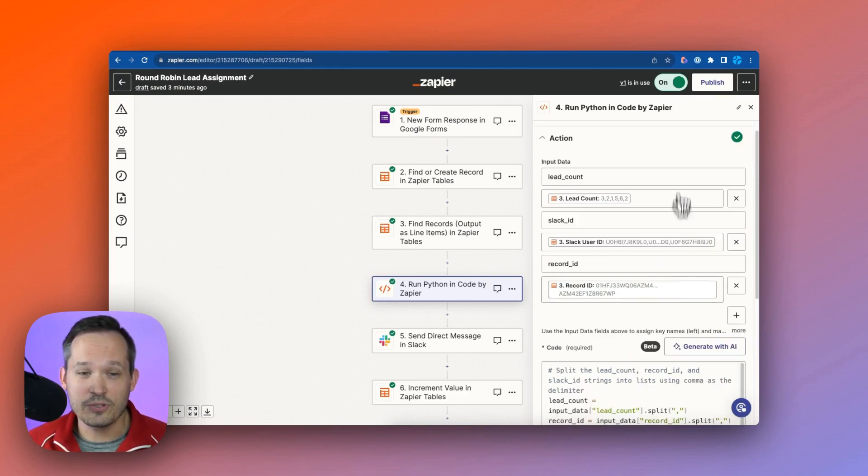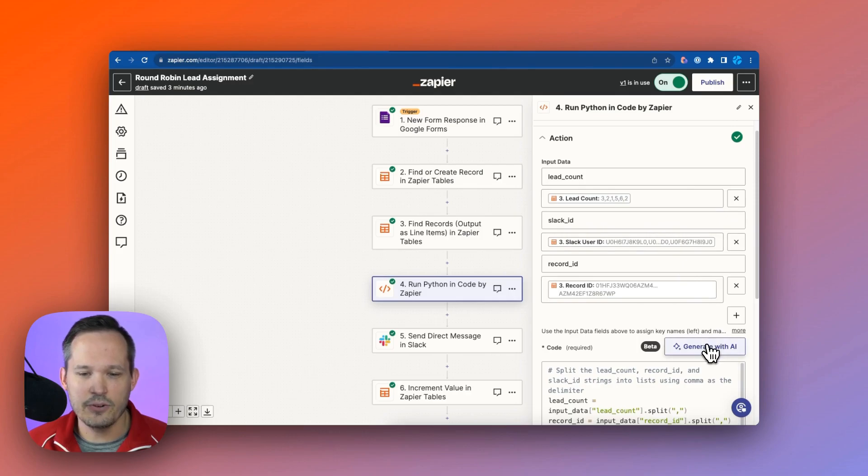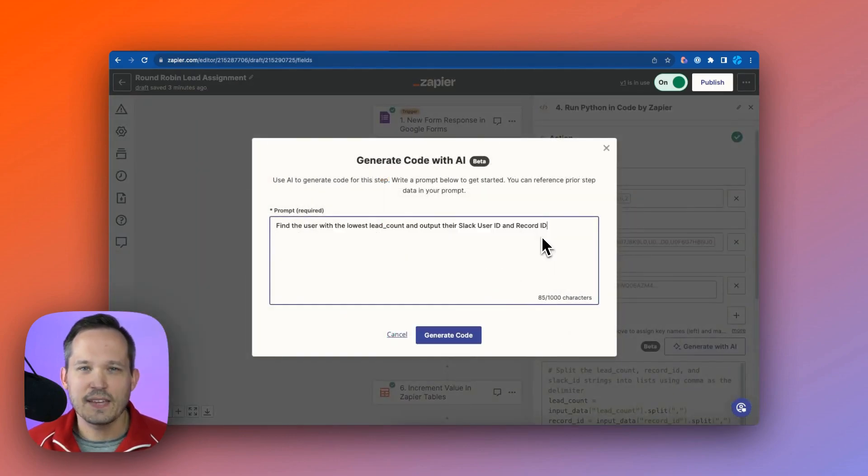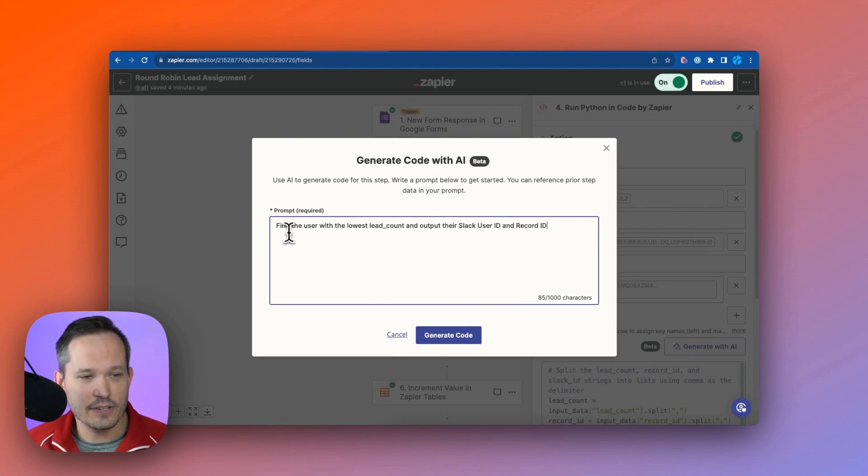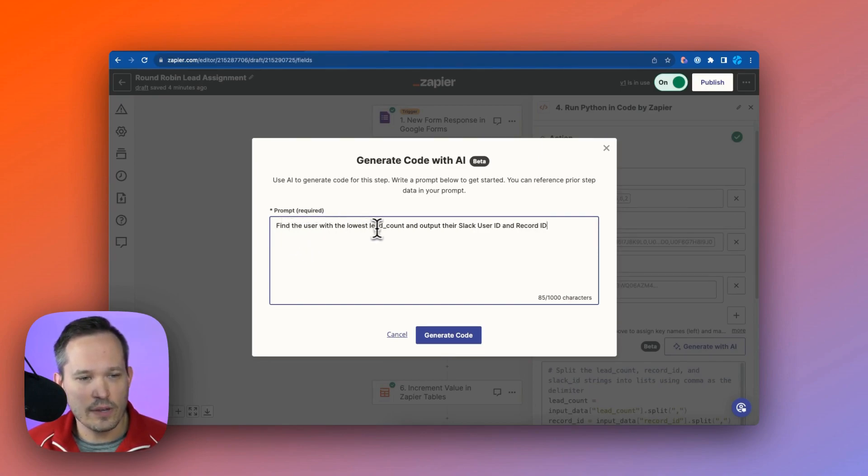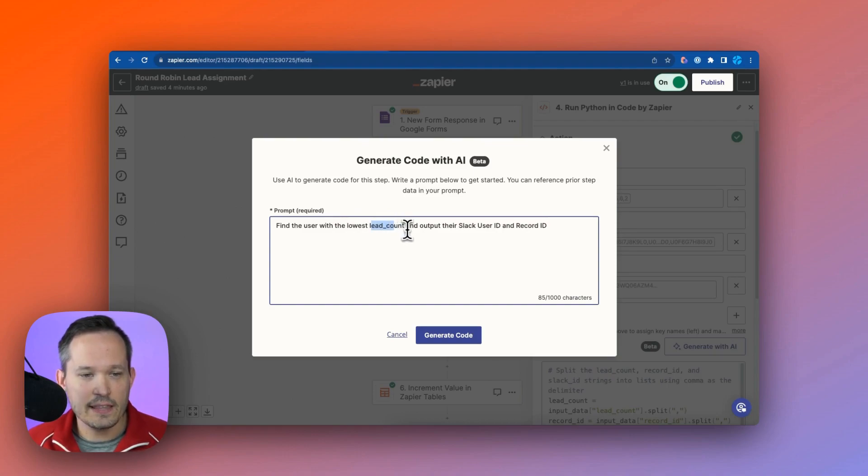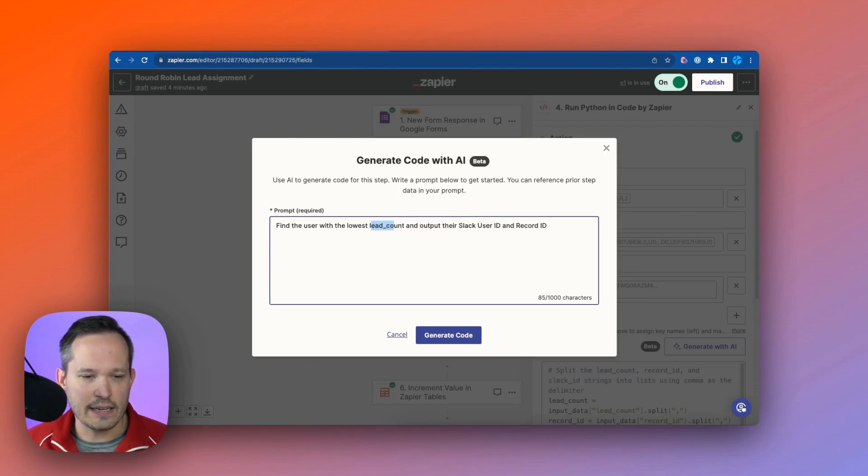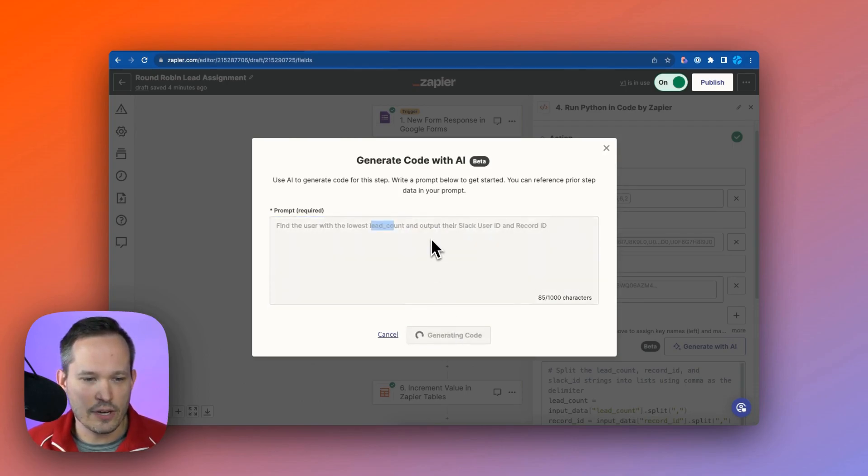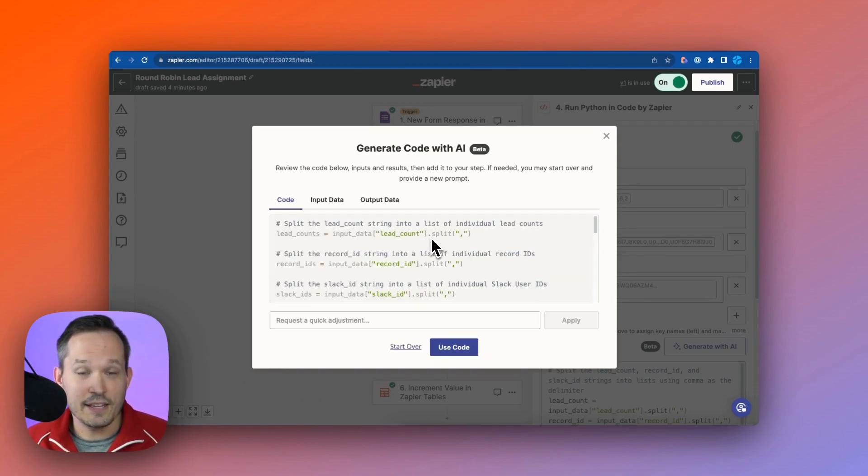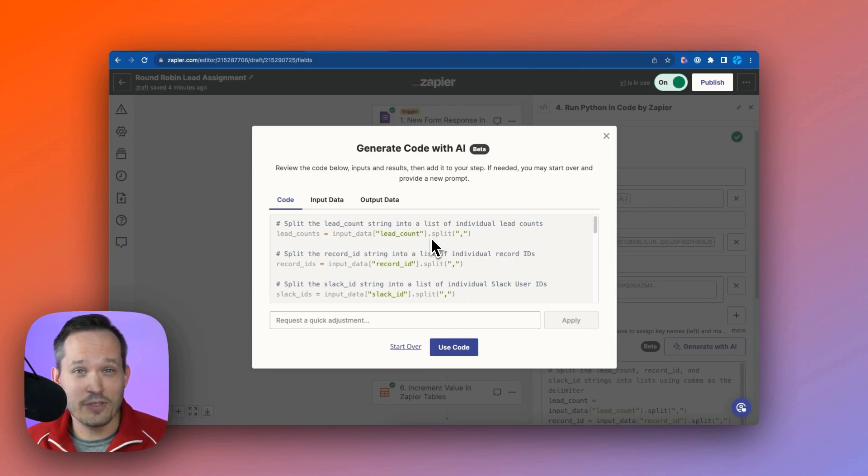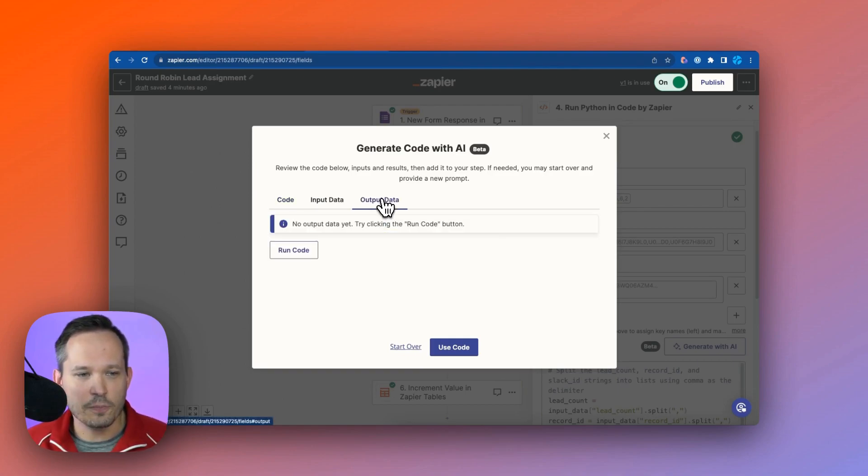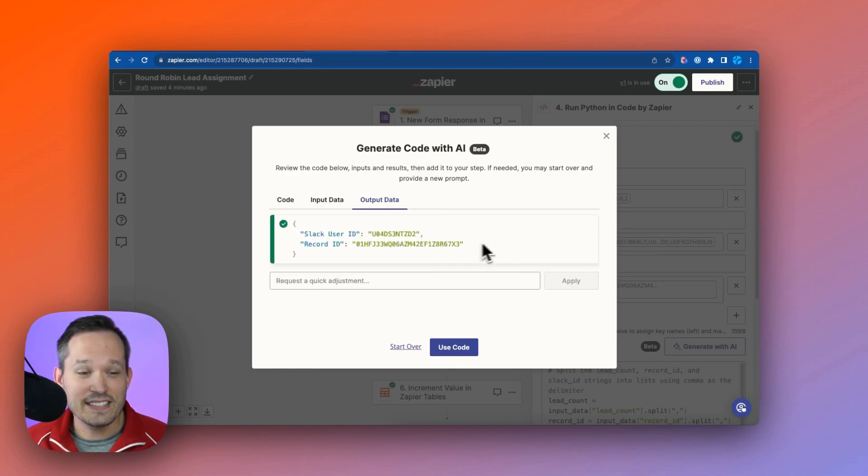So once we have those input fields here, what we can do is we can generate our code here with AI. And then I'm just going to type in some text here to say, find the user with the lowest lead count. And then the output that we want to retrieve from it is their Slack user ID and their record ID. So let's test this out by pressing generate code. And the code might look great, but we want to make sure that it actually functions. So it's important that you click on the output data here, and we're going to click on run code.